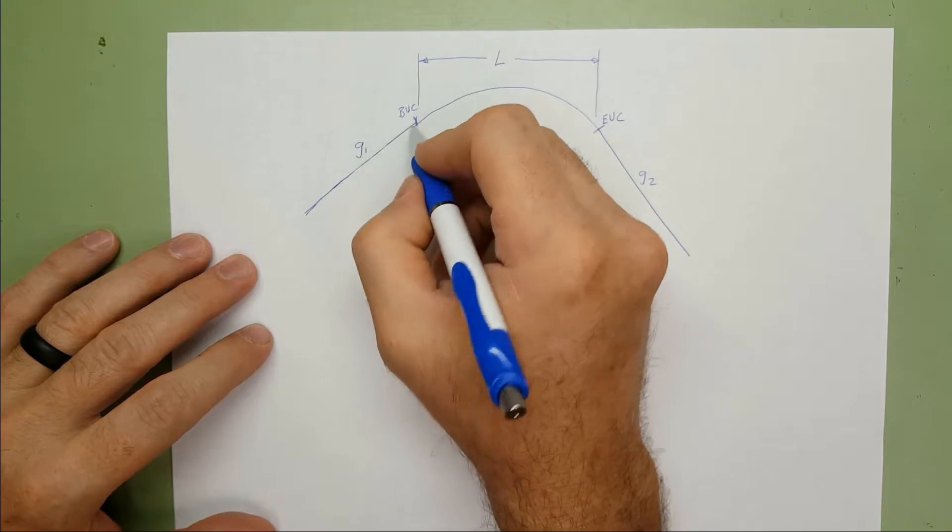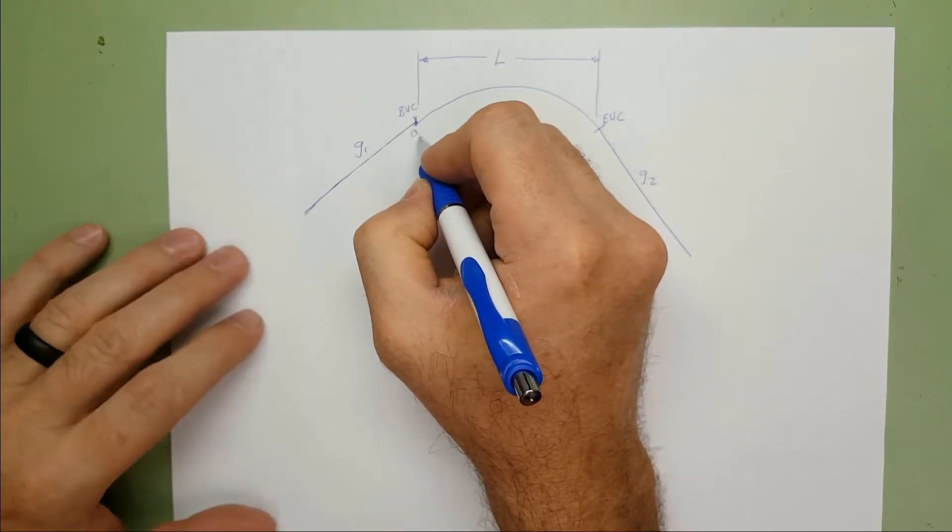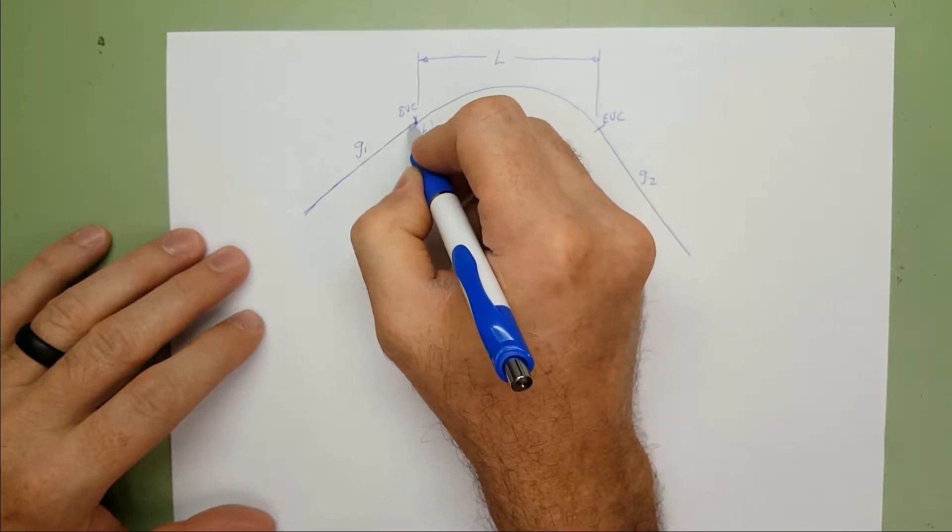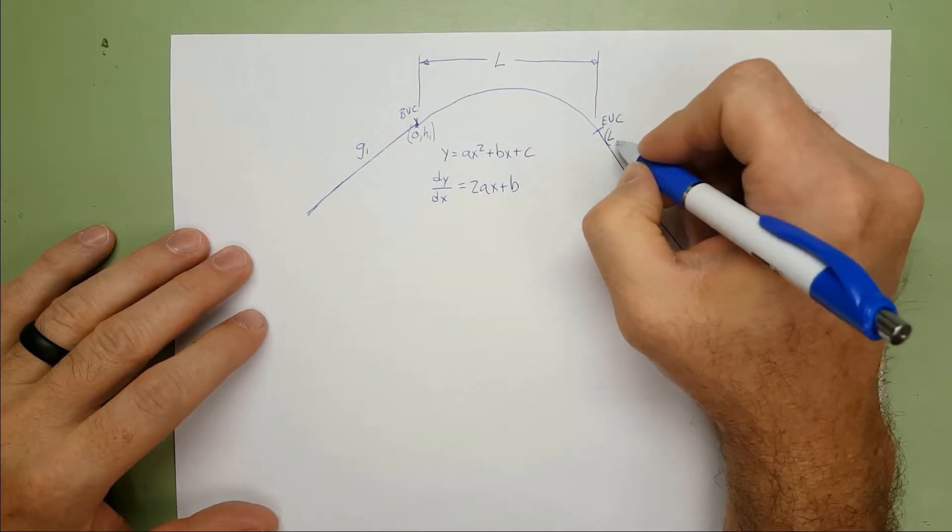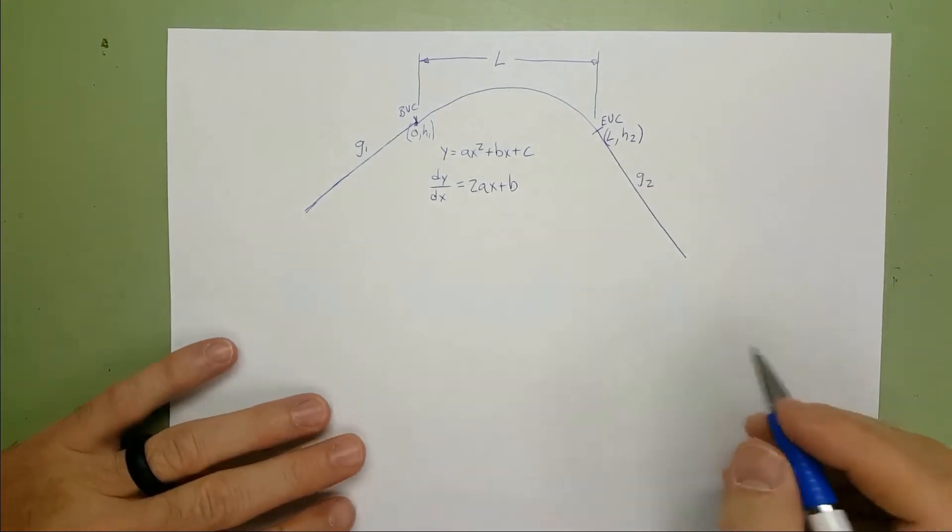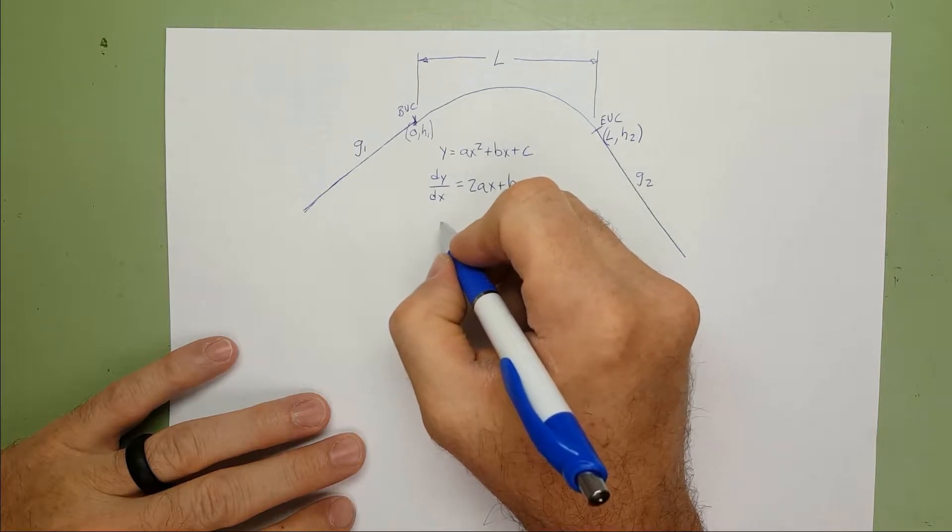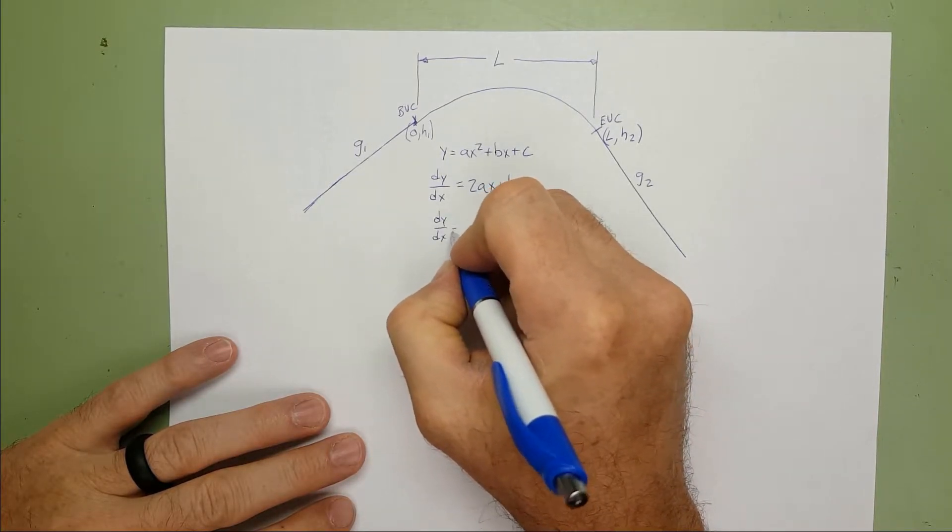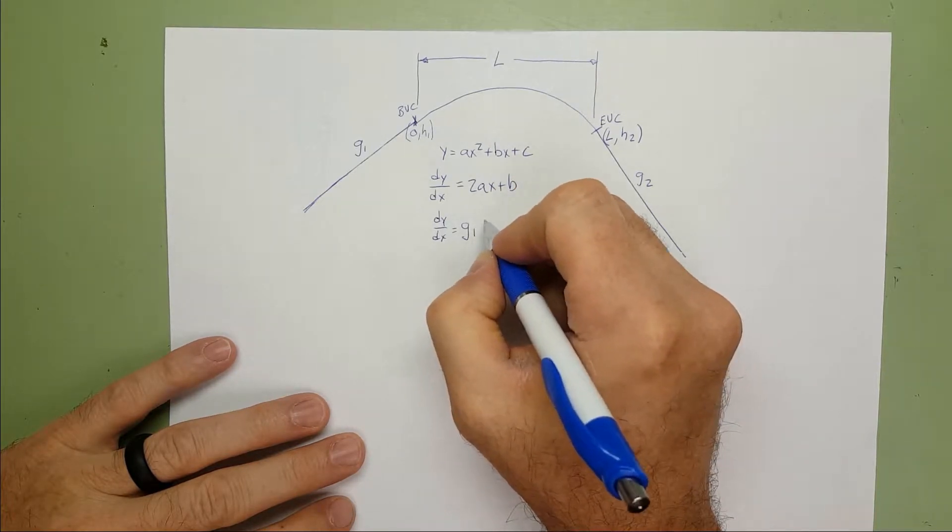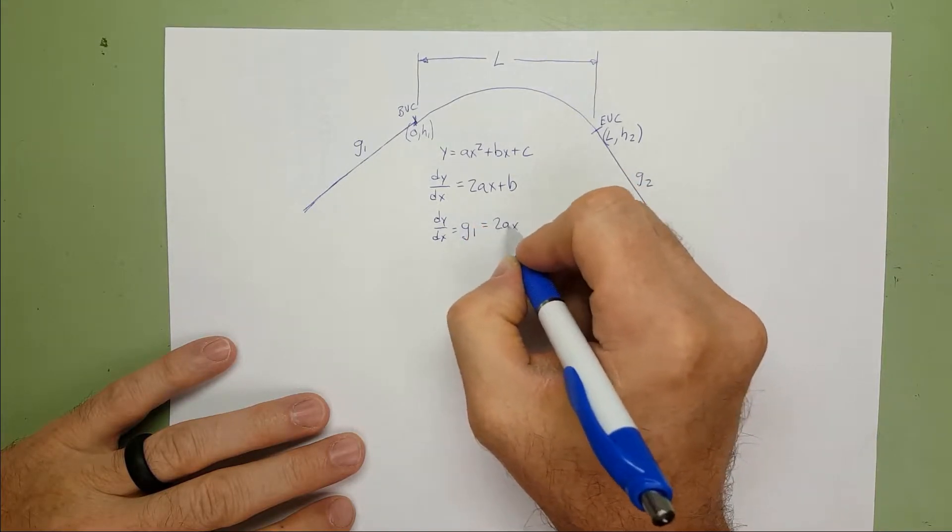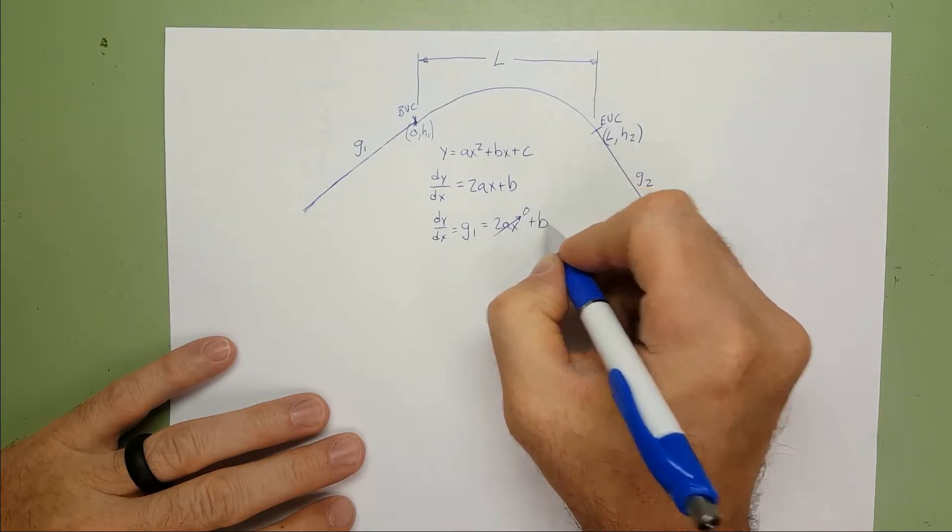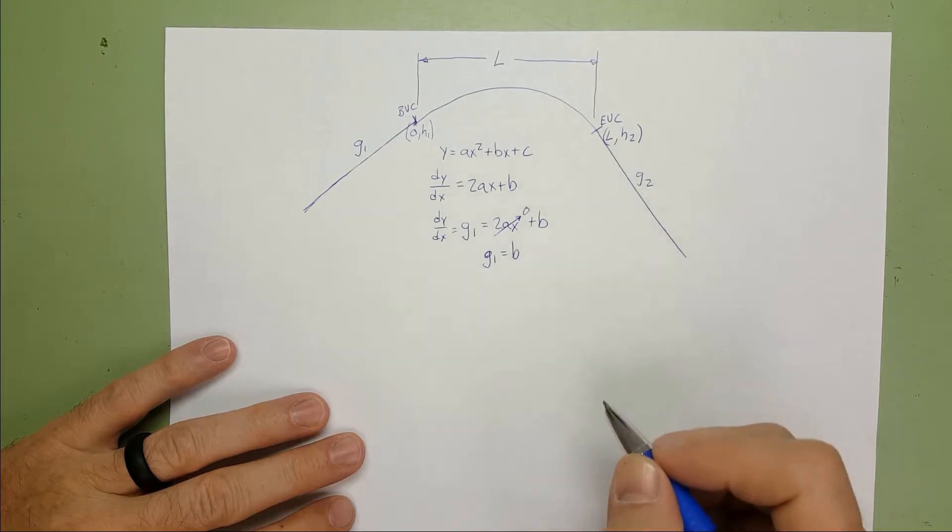Now, we already know the slope at zero. If I set the X coordinate to zero right at the beginning vertical curve, we'll call that 0,H1, the elevation being the Y coordinate, 0 being the X coordinate. And L being the X coordinate at the end vertical curve and H2 being the Y coordinate or the elevation. So at zero, that sets the slope, dy/dx, would be equal to G1 at zero. And that sets the 2AX, 2A times zero, would go to zero, and that would be equal to B. So we now know that G1 is equal to B, or B is equal to G1.